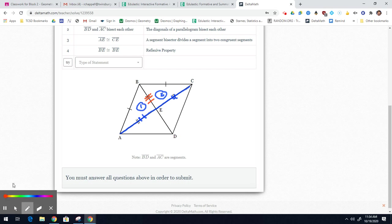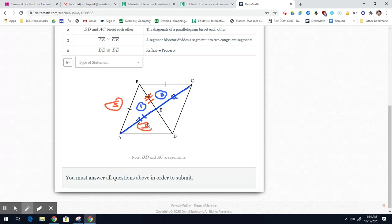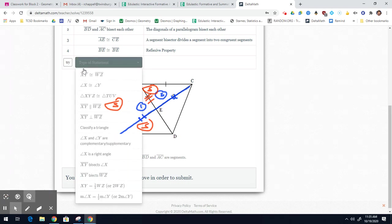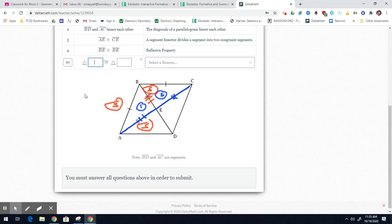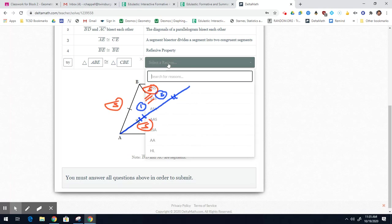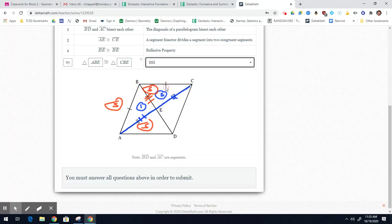These triangles are now congruent by Side-Side-Side. Name them in corresponding order: triangle ABE is congruent to triangle CBE, and that is by SSS.